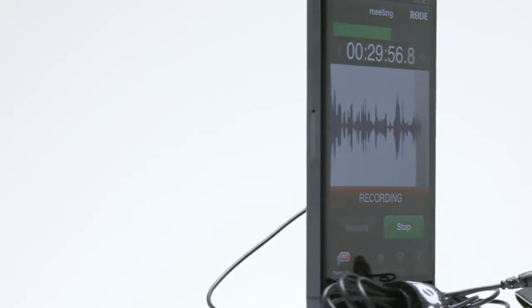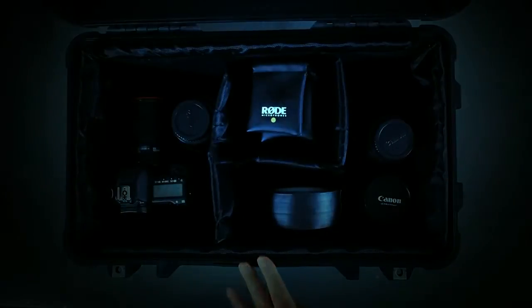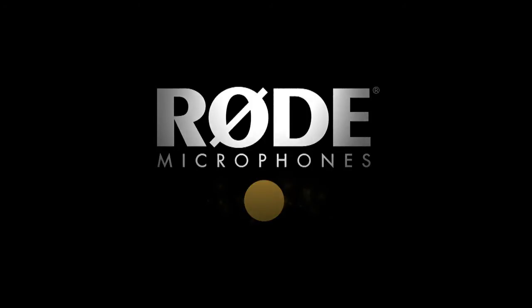The Rode SmartLav microphone and Rode Rec app - available now. Detoxify your audio.